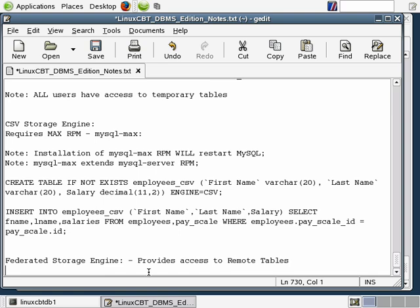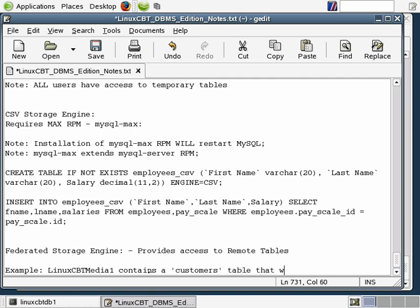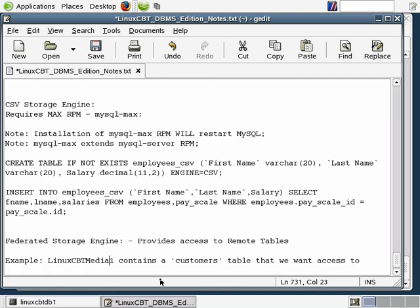The example we're going to use is: Linux CBT Media 1 contains a customers table that we want access to — specifically the latest customers table. We're going to define a table on the remote system and then set up federated access. Rather than replicating the table or backing it up and restoring it on a recurring basis, we'll simply link to it using MySQL's federated storage engine.